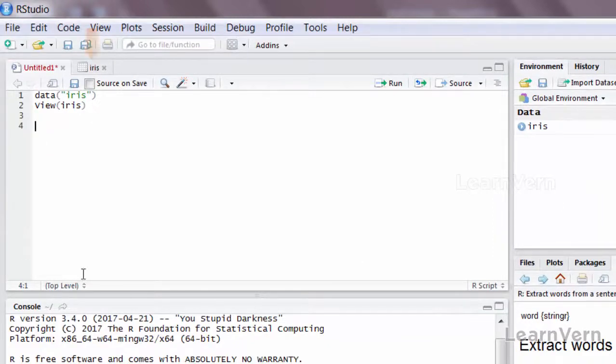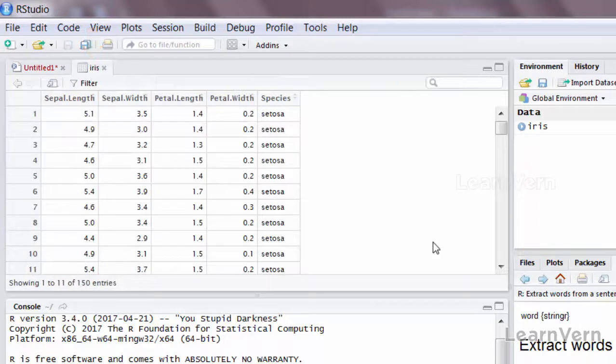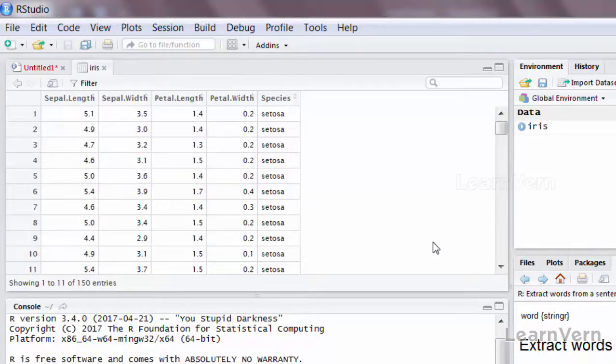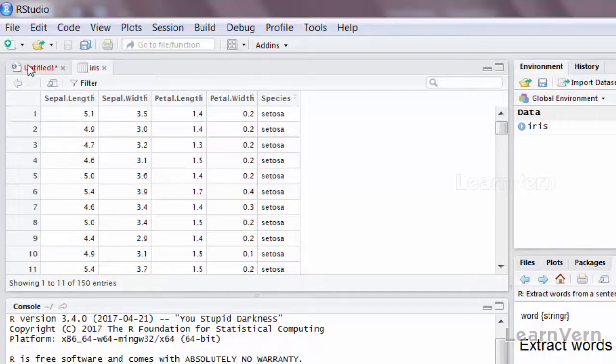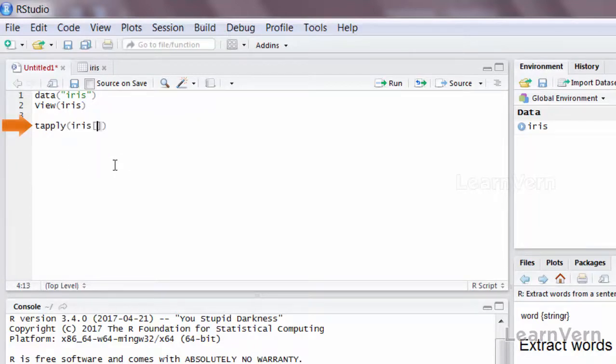So let's say if I have the iris dataset and I want to calculate the mean of sepal length among the different species. Can I do that? Yes you can.